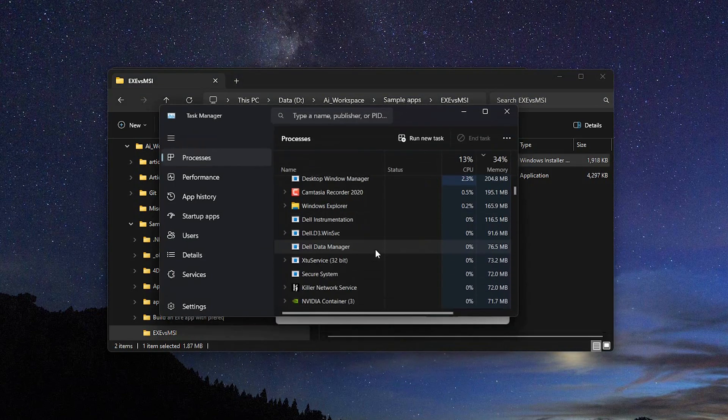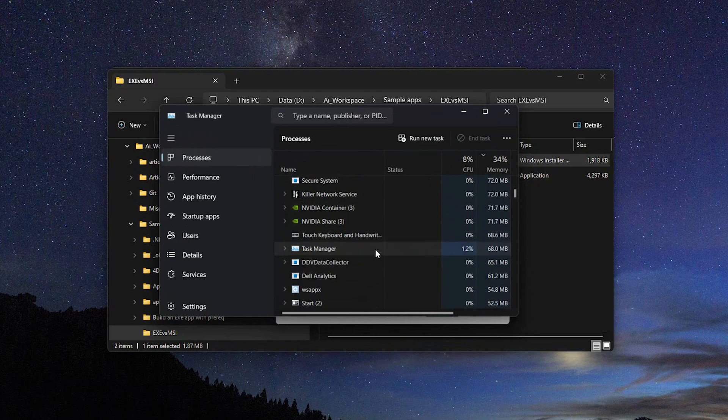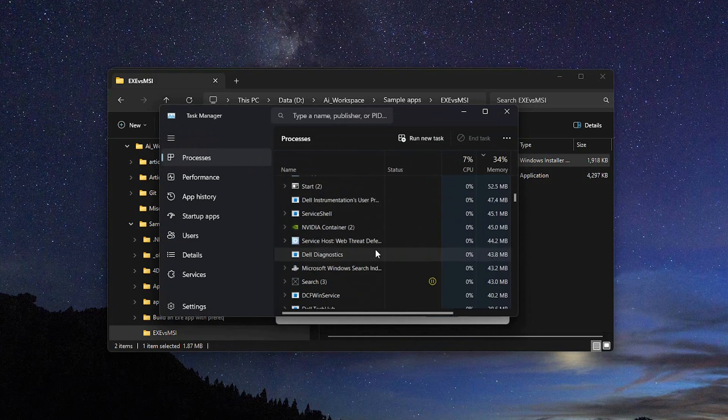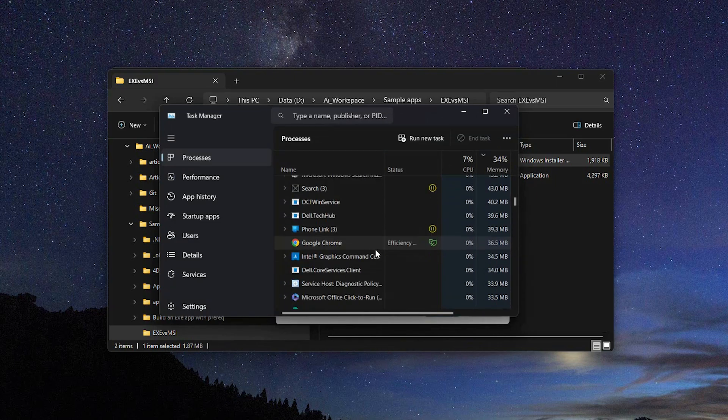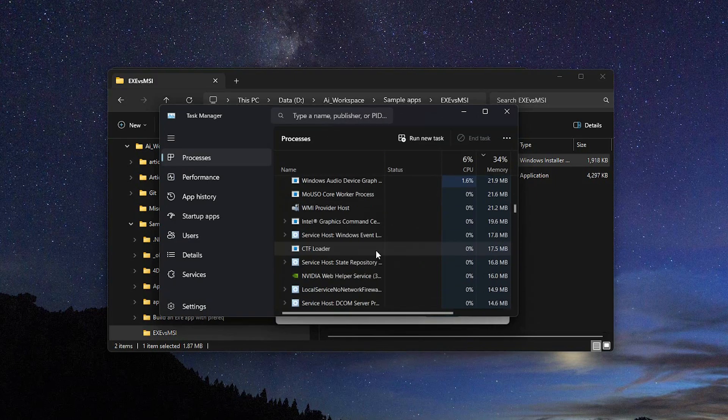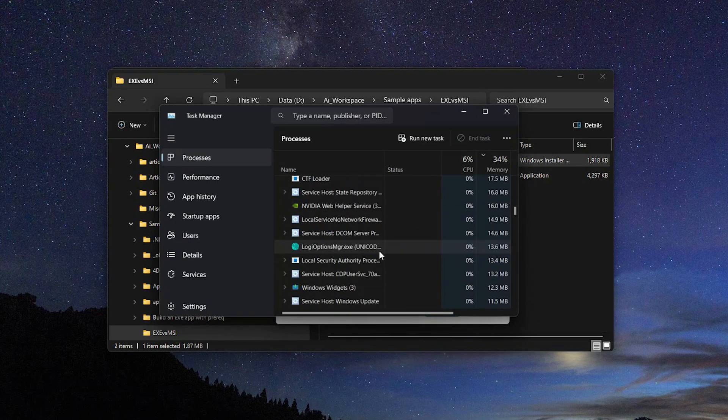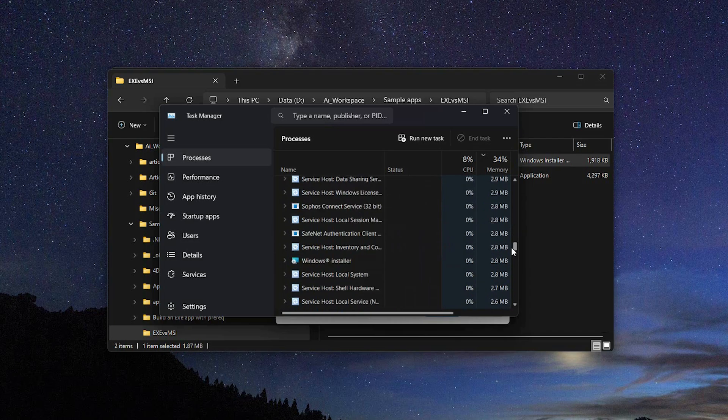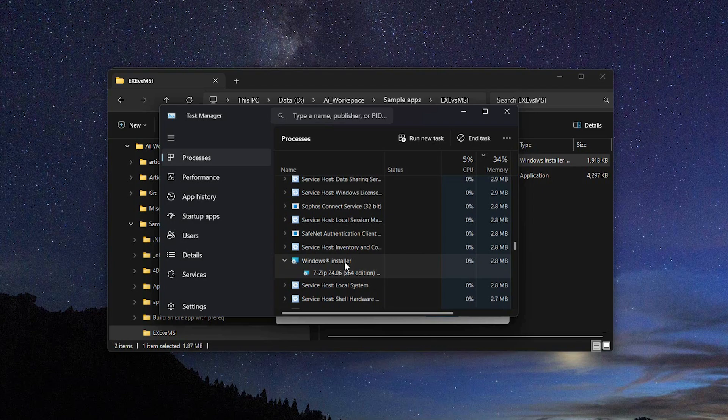When an MSI installer is launched, it uses Microsoft's Windows Installer service to configure installed packages, such as Windows applications or package updates. All MSI installers have the same component structure and are built according to industry standards, procedures and best practices.